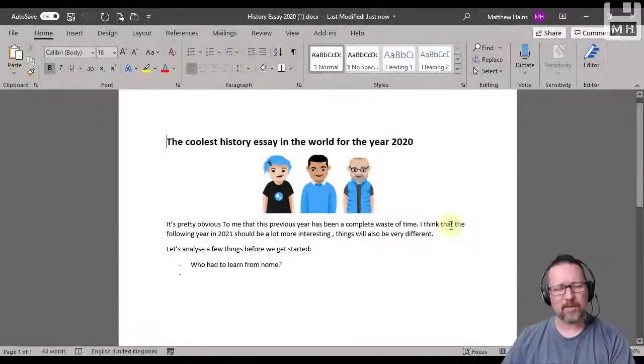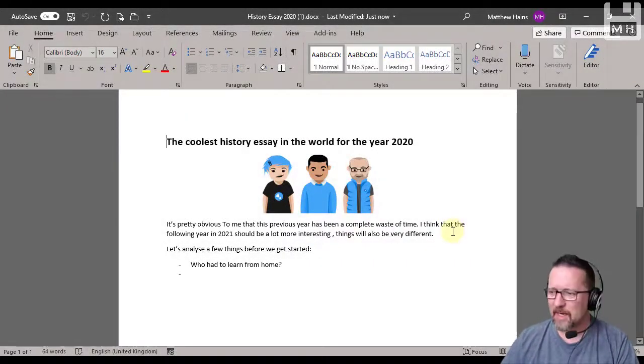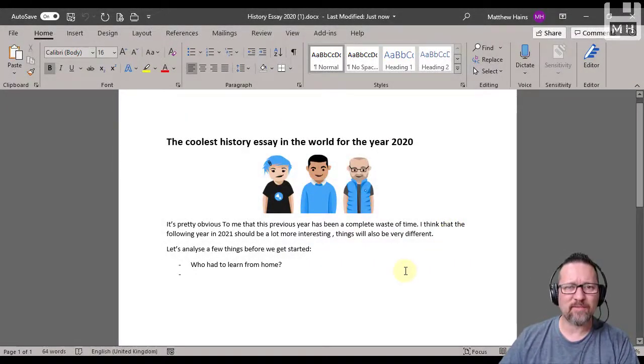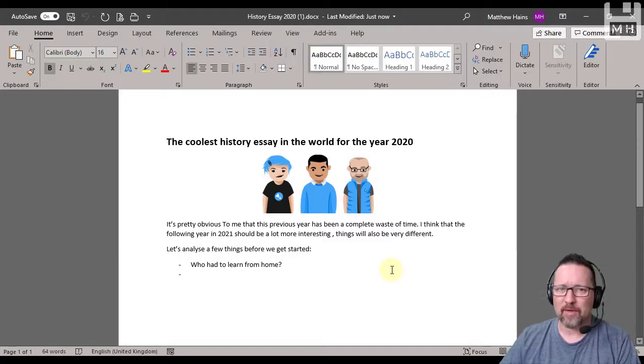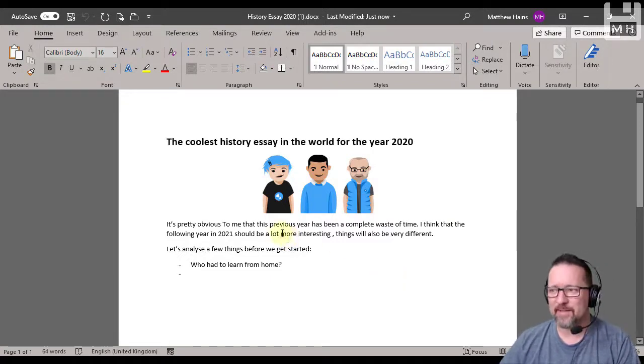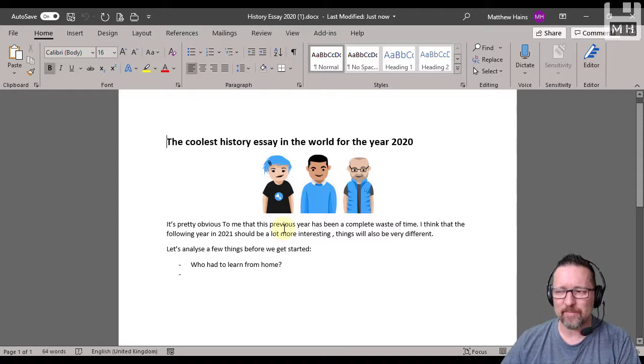Hi guys, so what I'm going to show you is what we can use version history for in Microsoft Office. Now in Microsoft Word and Excel and PowerPoint there's a lovely thing called version history.